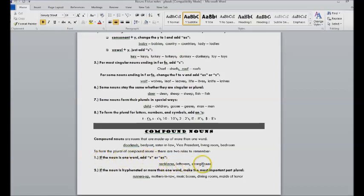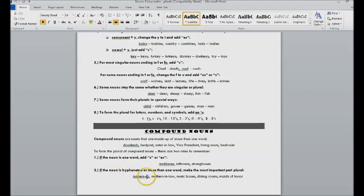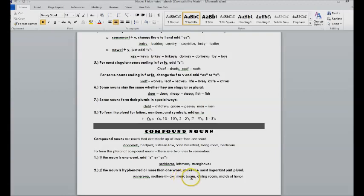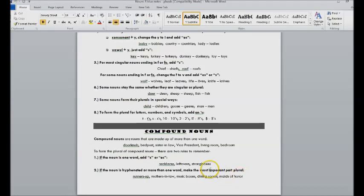If it's hyphenated, you're going to make the most important word plural. So runner-up becomes runners-up, mother-in-law becomes mothers-in-law, music box becomes music boxes, dining rooms, maids of honor. So you just have to make the most important word plural.